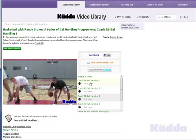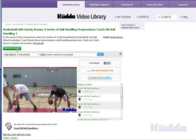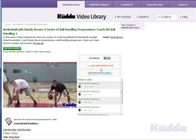I like this video here, so I'm going to add this video to a new playlist — we'll call it 'Wednesday night practice.' So I'm going to add that to that practice.